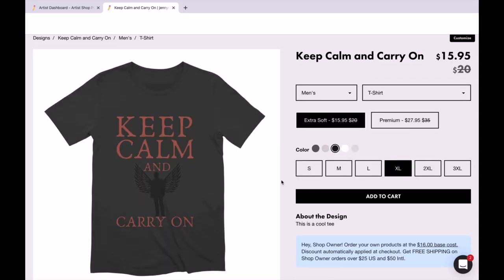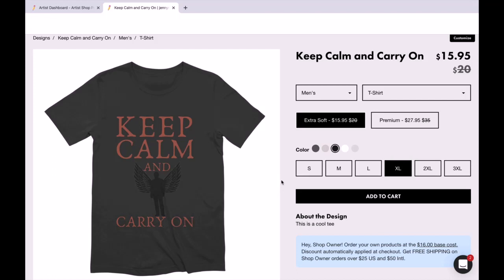So that is how you upload things onto Threadless. This is the end of the tutorial. We are going to be moving on to the last tutorial in this section and I'm going to be showing you how to upload to Redbubble. So please leave a review and move on to the next tutorial.